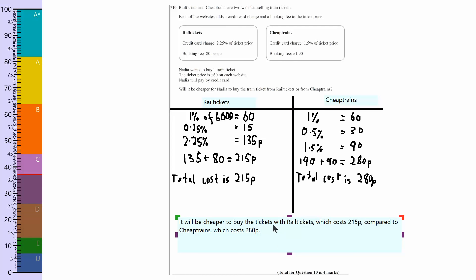Okay, so here I've shown all the working out and I've used the numbers to say it's going to cost less with rail tickets than with cheap trains, and that should be worth the full marks. Let's have a look at the mark scheme.